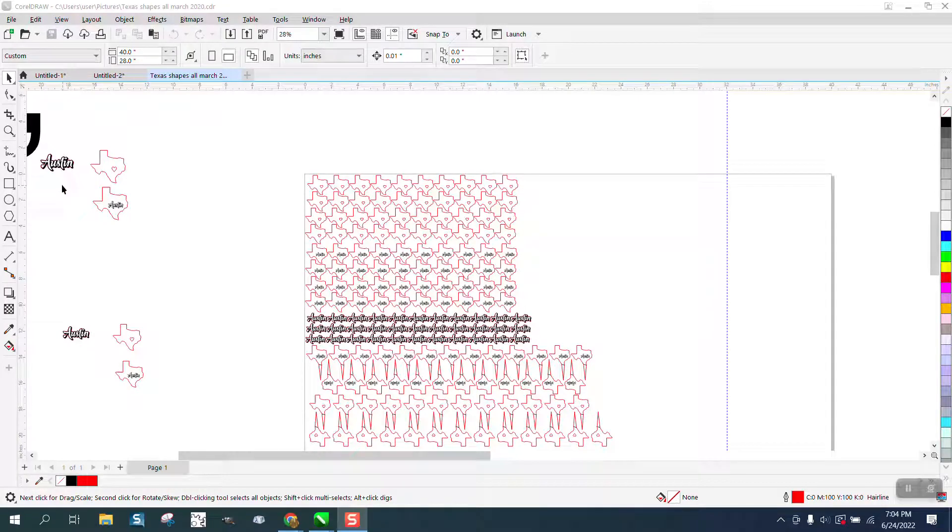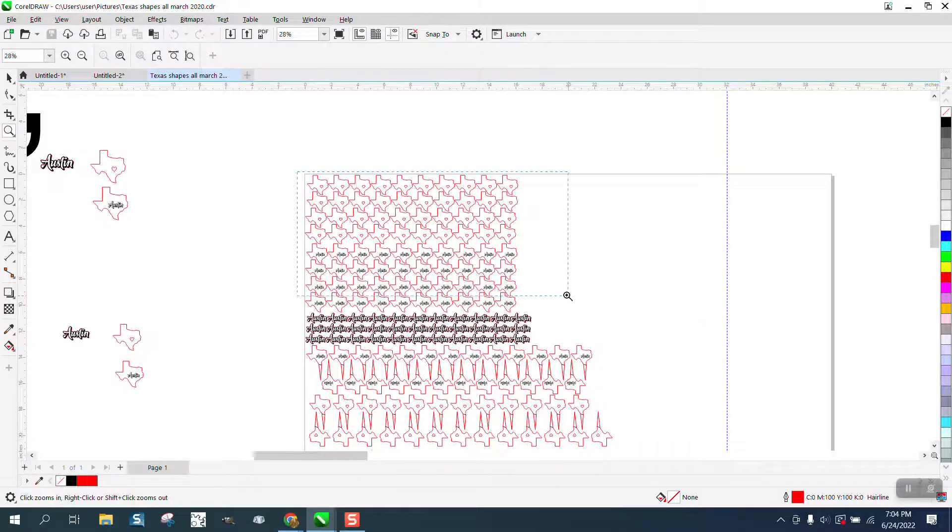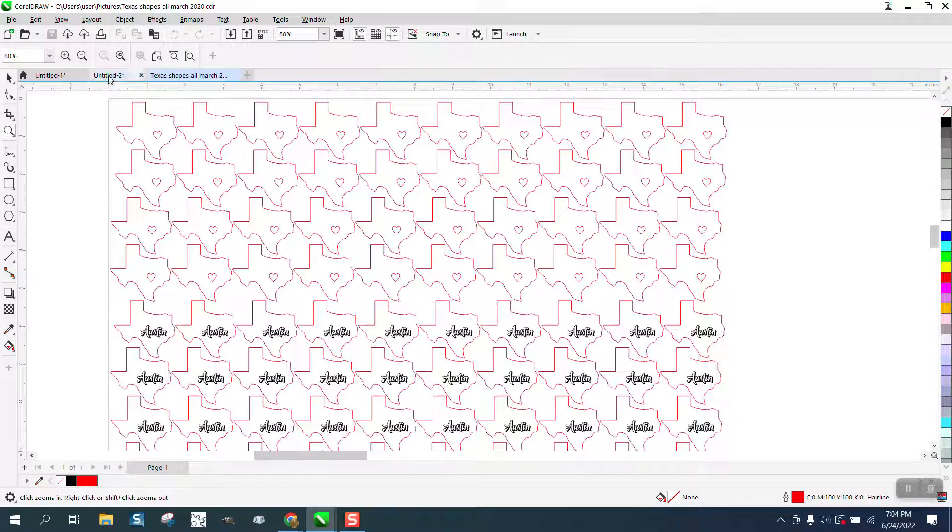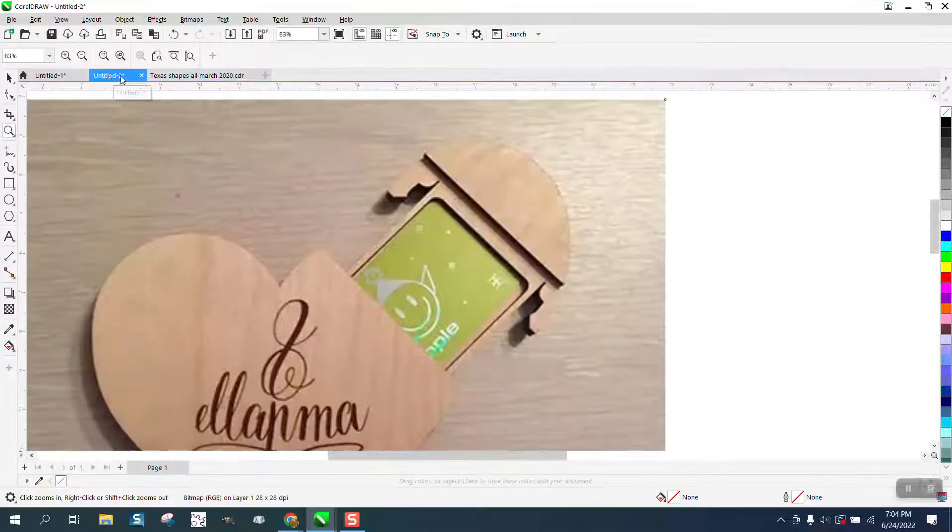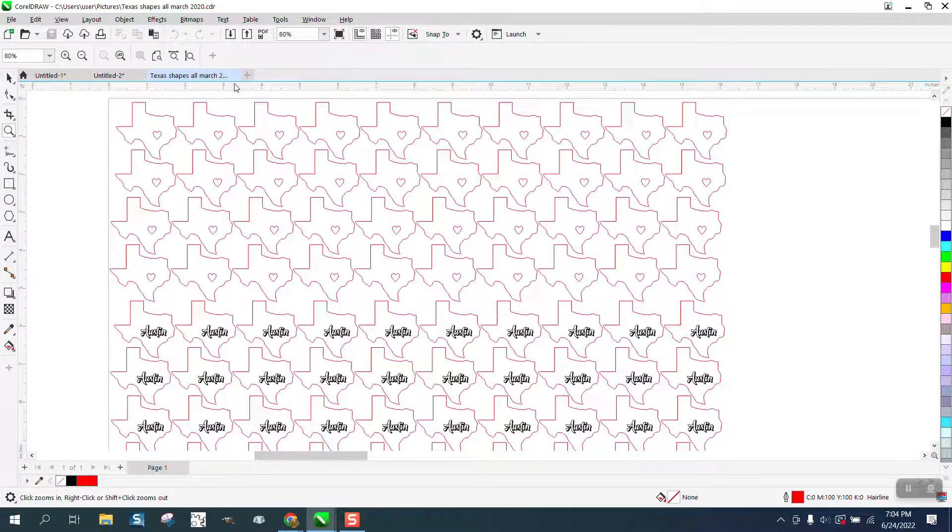Hi, it's me again with CorelDRAW Tips and Tricks. Somebody had a question - up here, it tells you the name of the file that you've got open, or if you haven't titled it, but it doesn't tell you where it is.